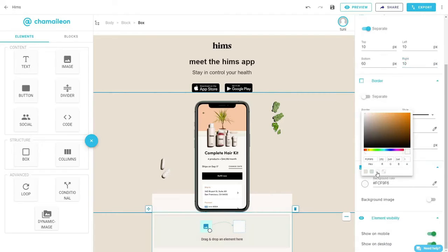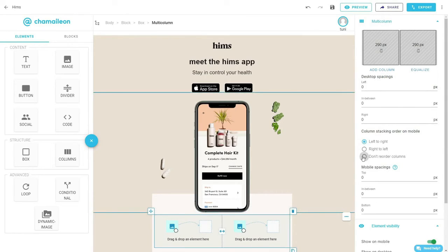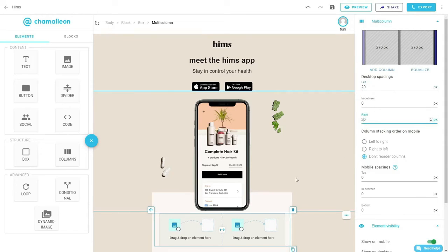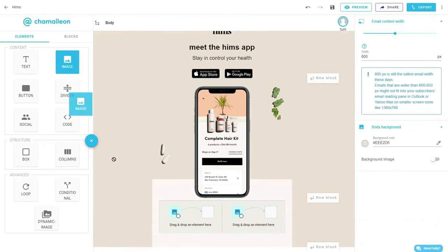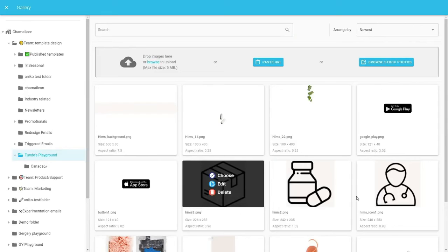Insert a column element, select 'don't reorder on mobile,' and adjust the spacing on desktop only. Drop an image in the left column, open the gallery, and select the icon.